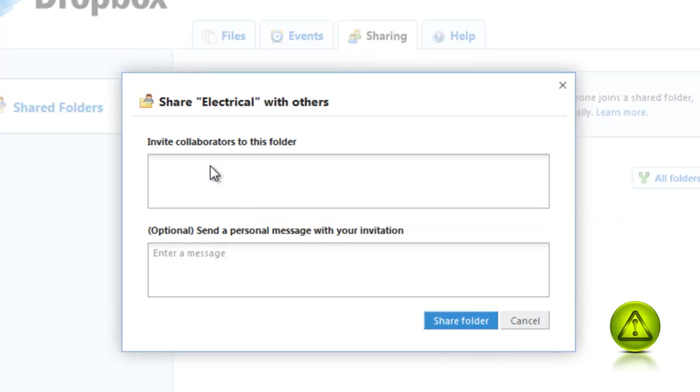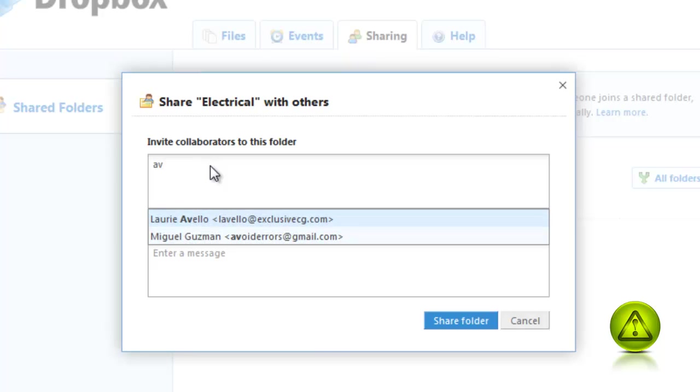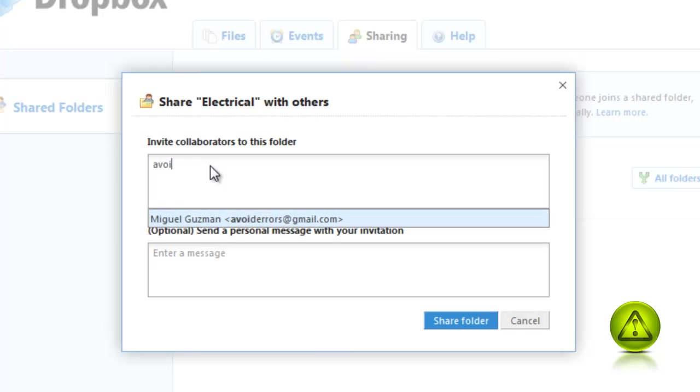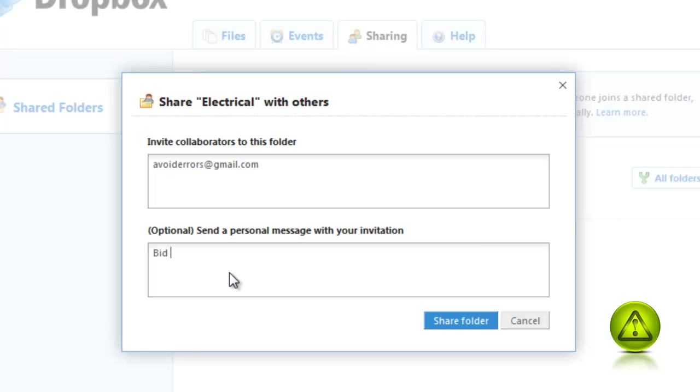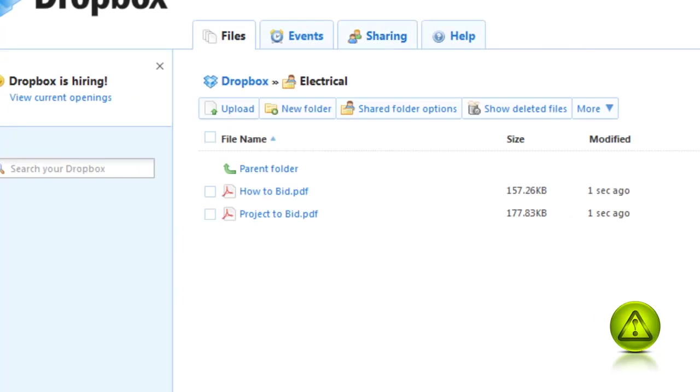Here I type all my electrical contractors' email here and then type the message that I want them to read. For example, you only have 10 days to bid or bid now and then Share the Folder.